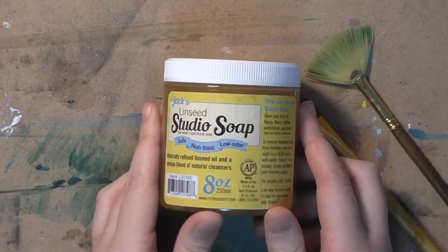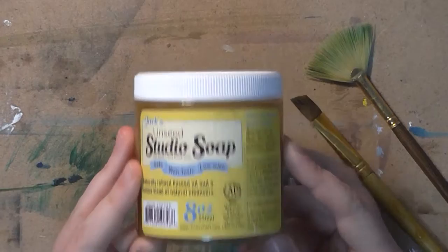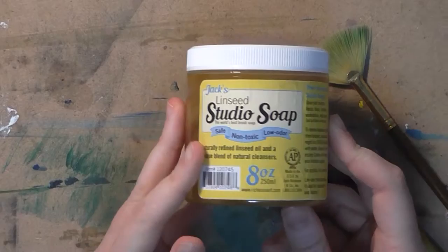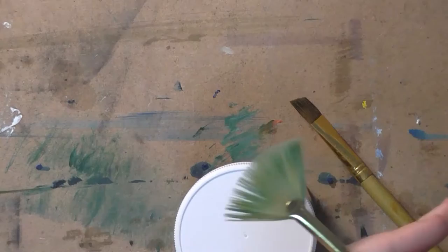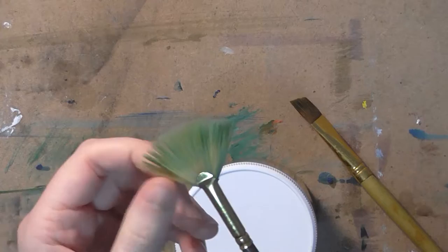Alright, so now that everything is all said and done I'm going to wrap up this review. I am very, very happy with this stuff. This got out most if not all of that old oil and old paint that's been sitting in my brushes. Just to give you just an example of my fan brush. Now it's still stained blue but I really don't think there's much you can do about that at this point.